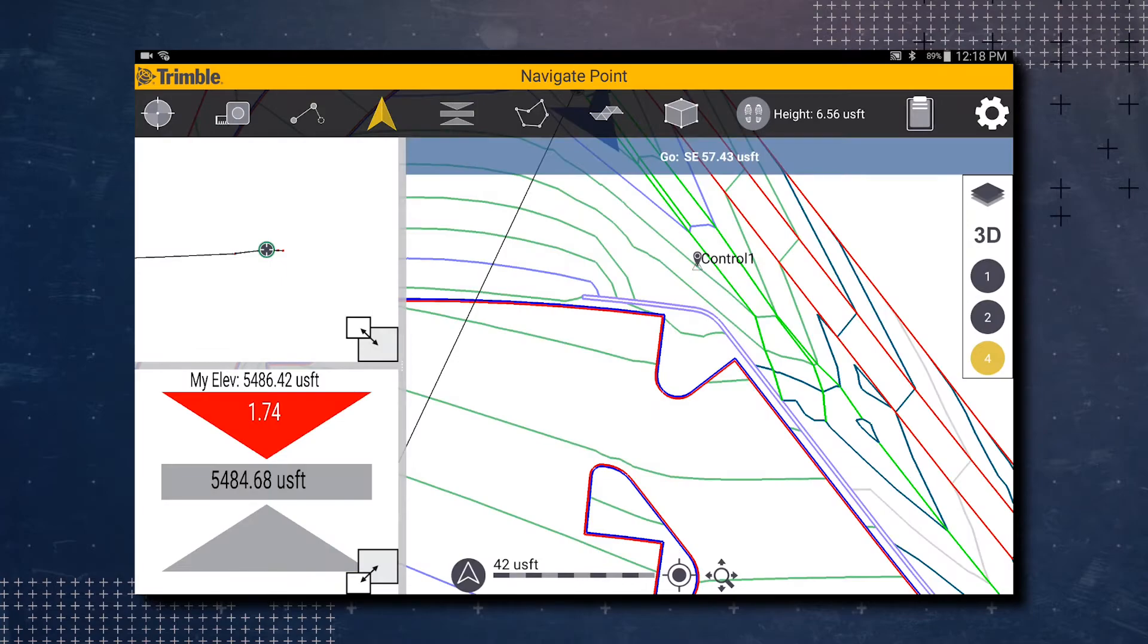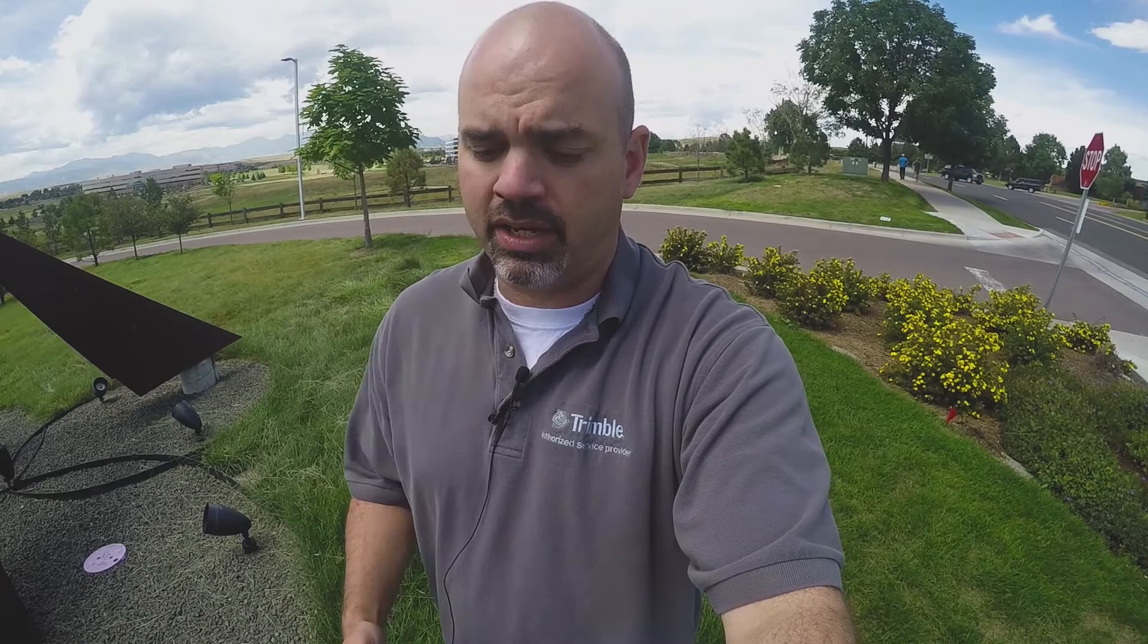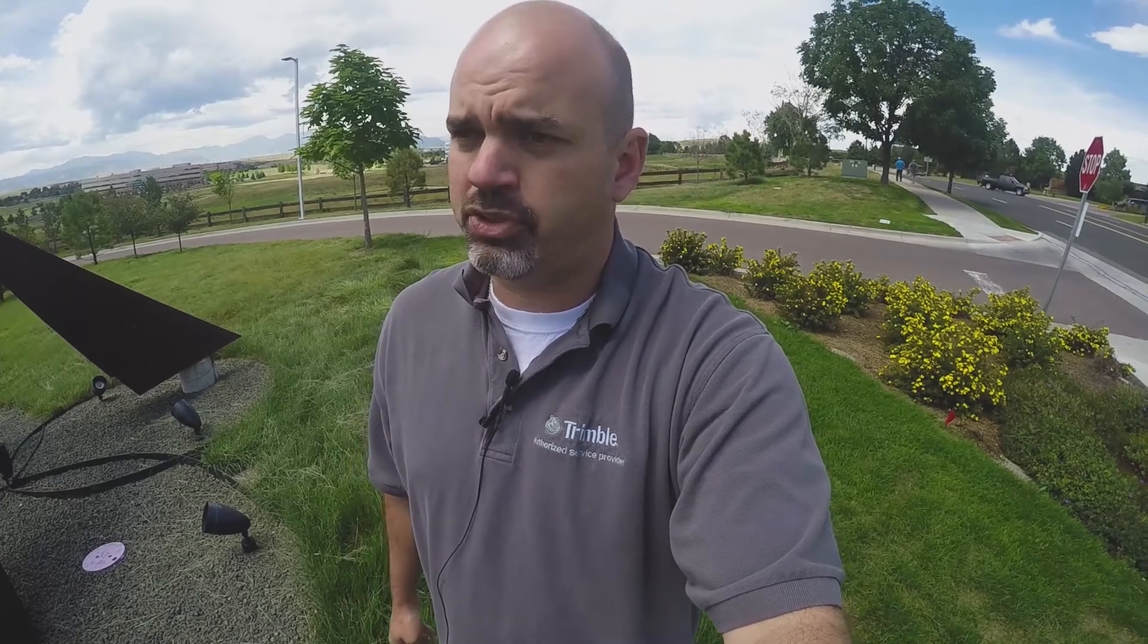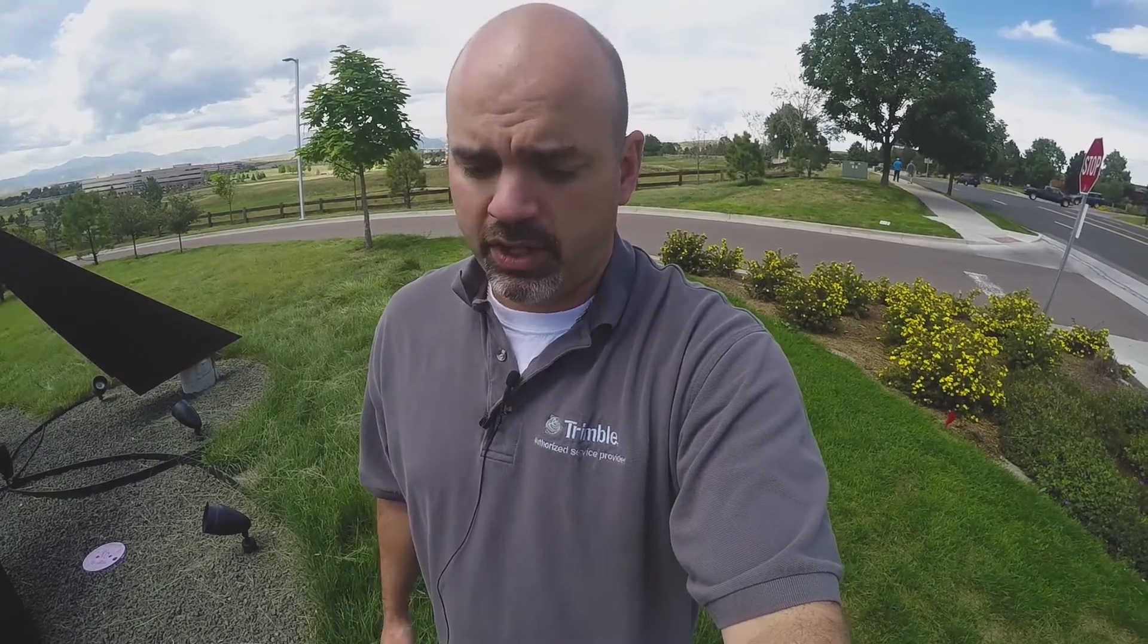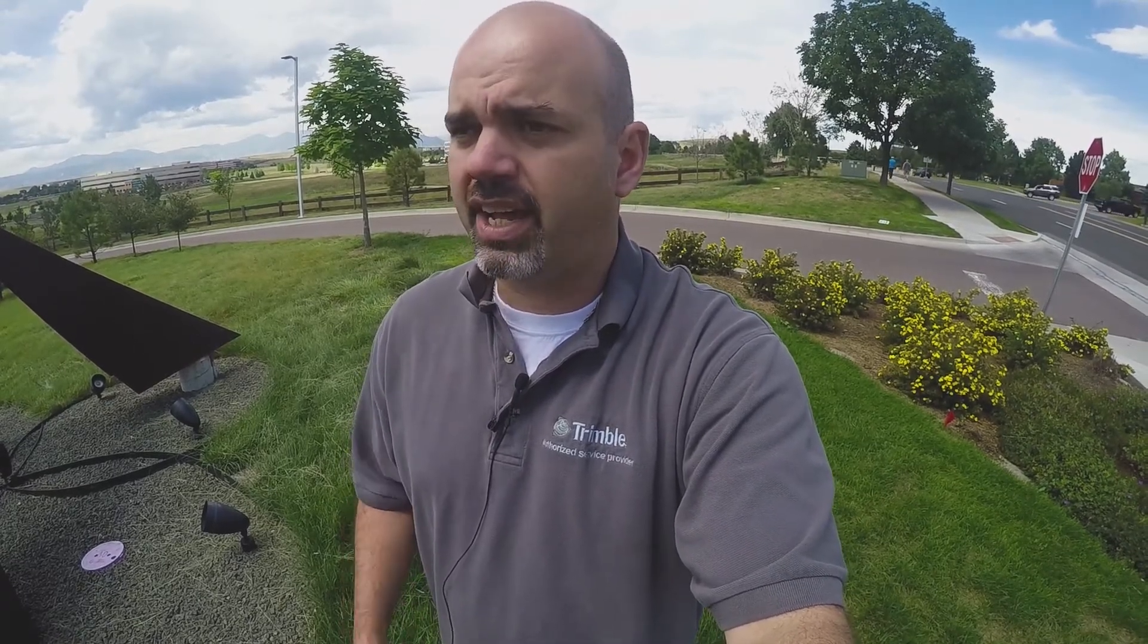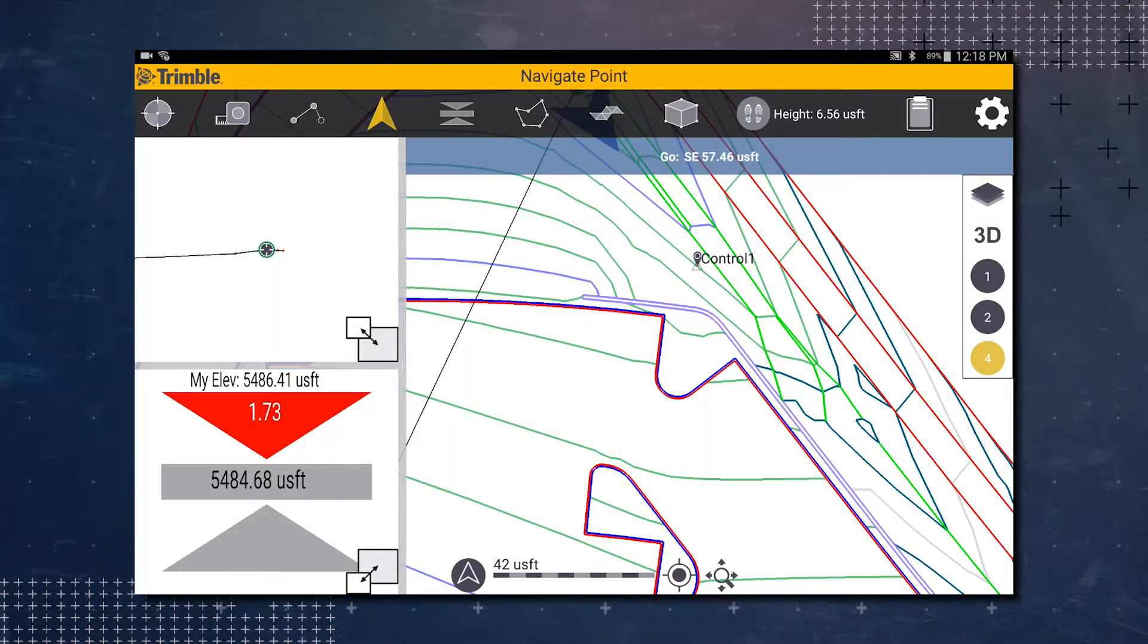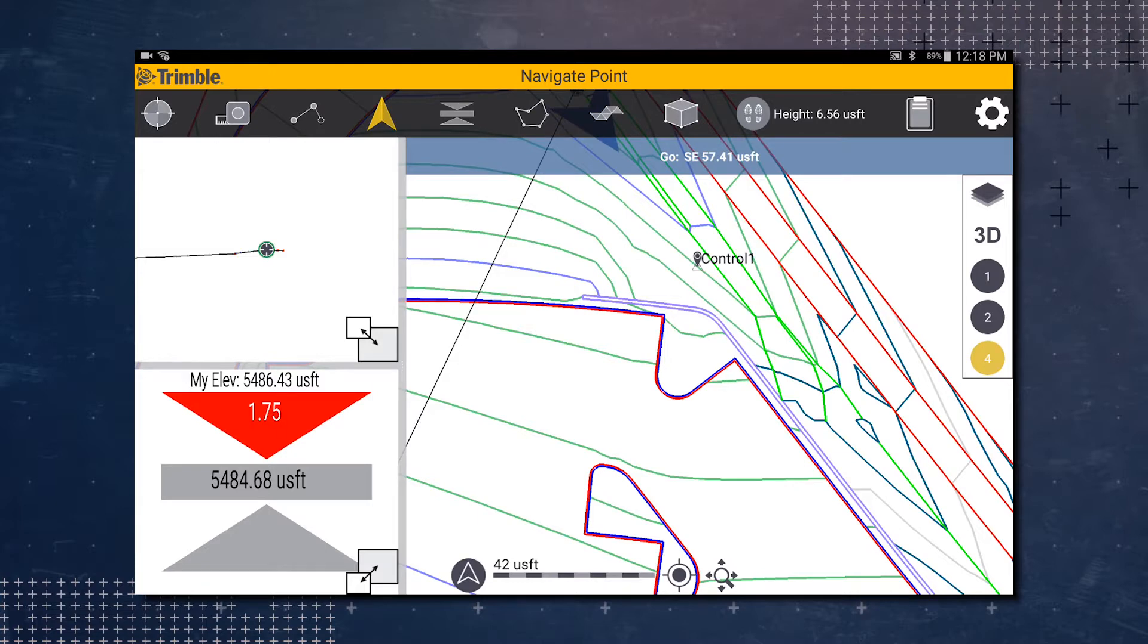This gives us an indication that we already have a site calibration in the SitePulse software. So as you can see, it's going to navigate us to that control point. Right now we have our display set up for north to be the top of the map screen.